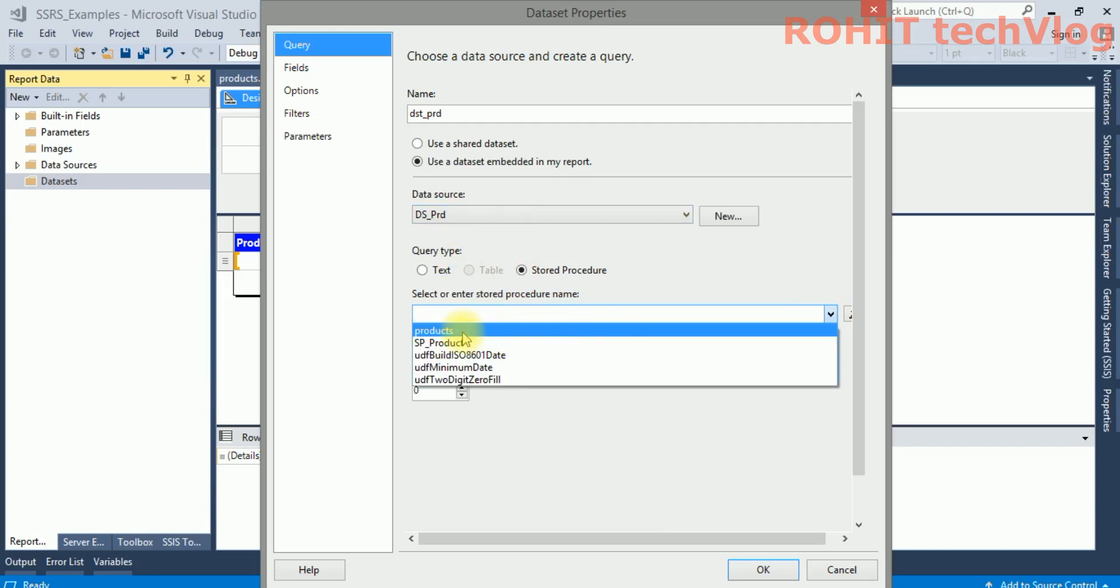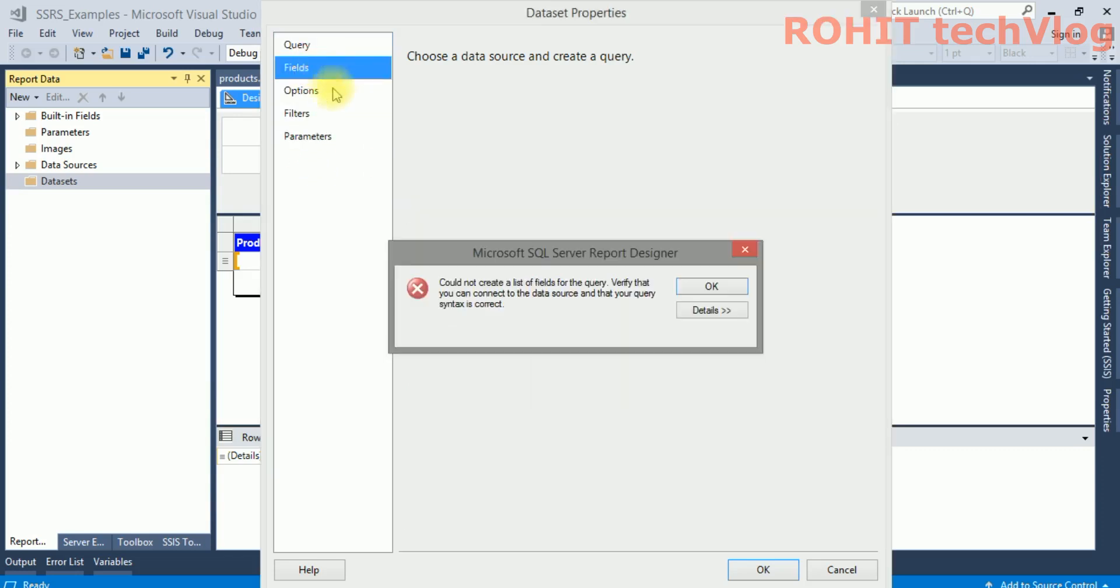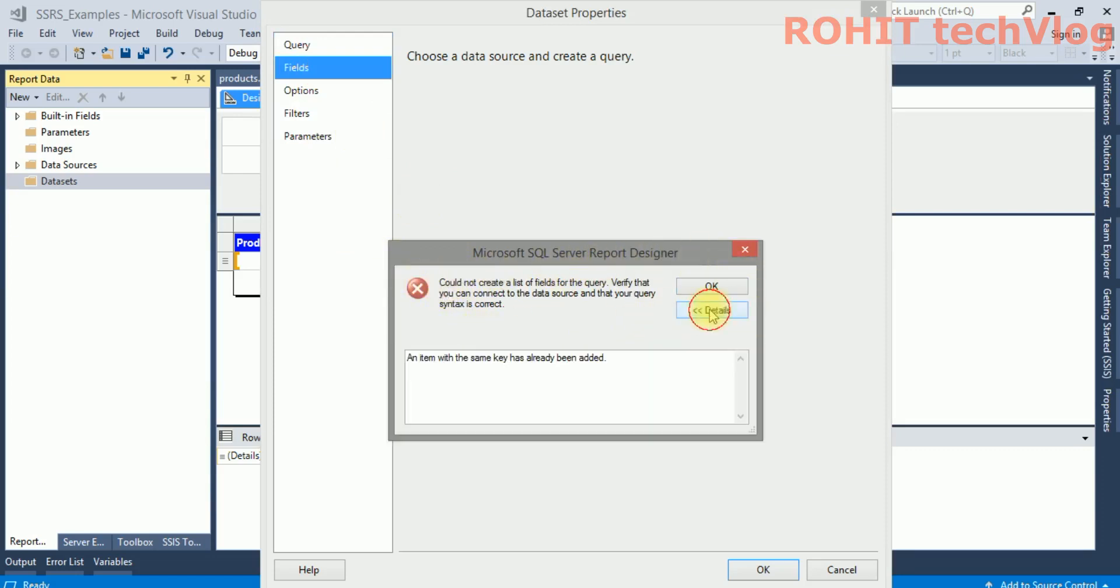Here for the products, I've given the SP name as Products. When I'll try to fetch the fields, I can see the error is generated. The same error is being generated.